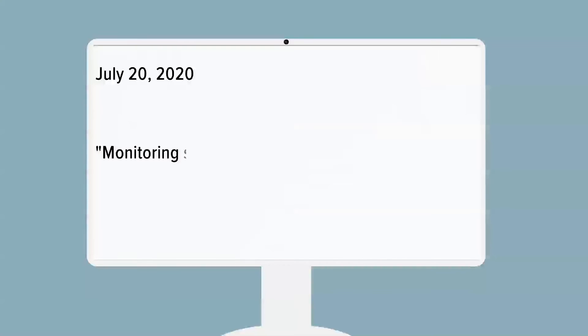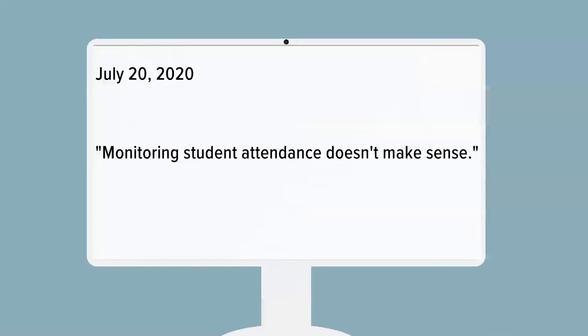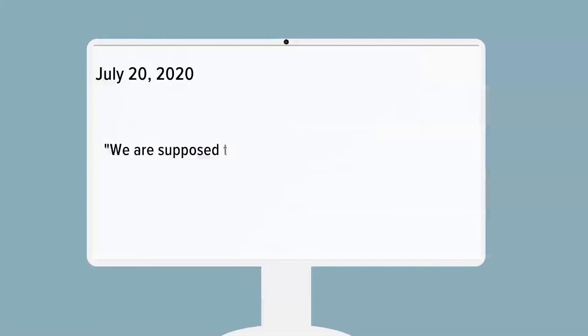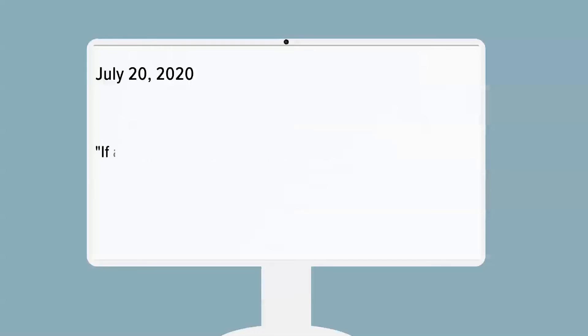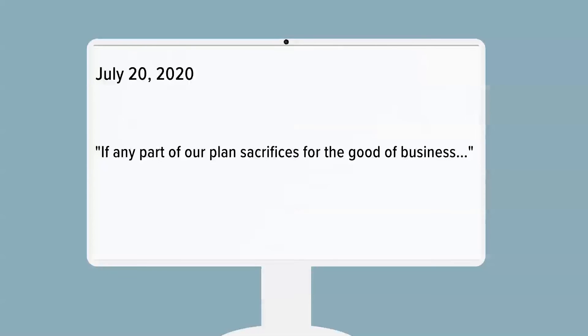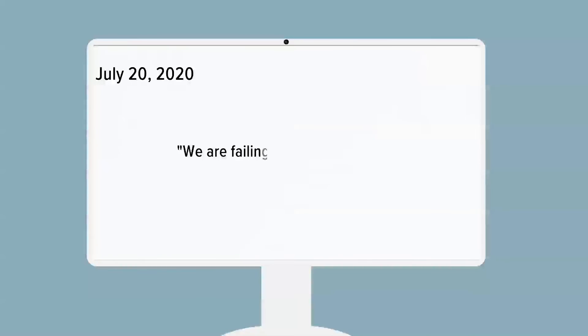That same day, another email goes to the superintendent. Monitoring student attendance makes no sense, the email read. It goes on to say, we are supposed to be there for students, not business. If any part of our plan sacrifices for the good of business, we are failing. And in parentheses, it said this plan does.